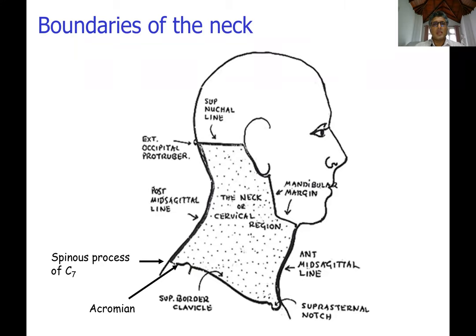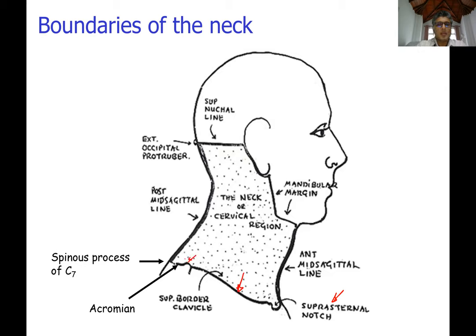The posterior extension of the neck is much longer than the anterior extension. The inferior boundaries include the supra-sternal notch, the superior border of the manubrium, the superior surface of the clavicle up to the acromion, and then a line drawn from the acromion to the vertebra prominens — the spinous process of C7 — continuing on the other side to form a circle that is the inferior boundary of the neck.